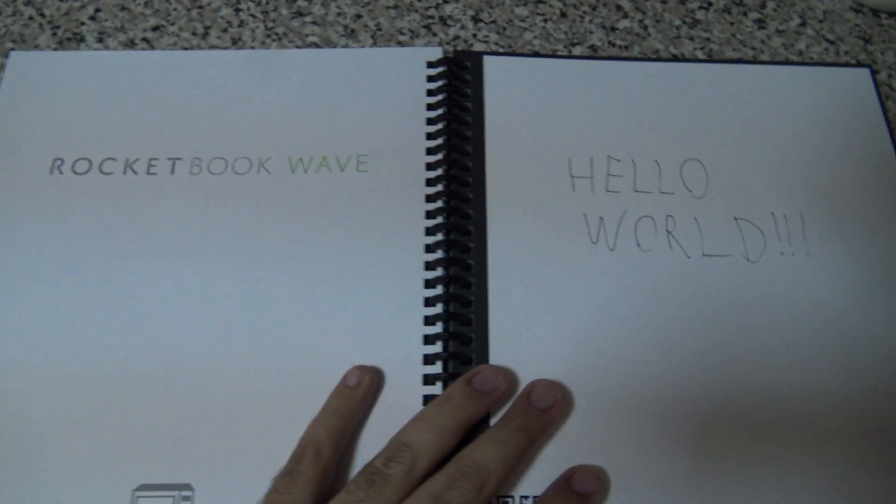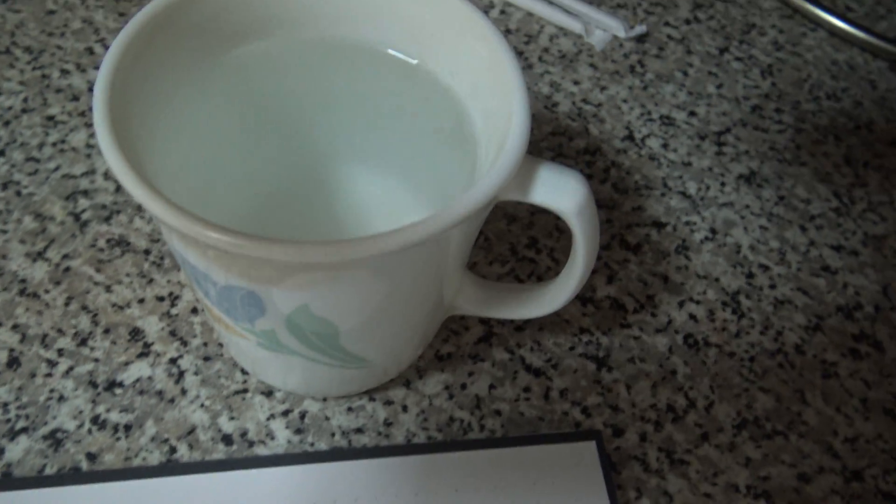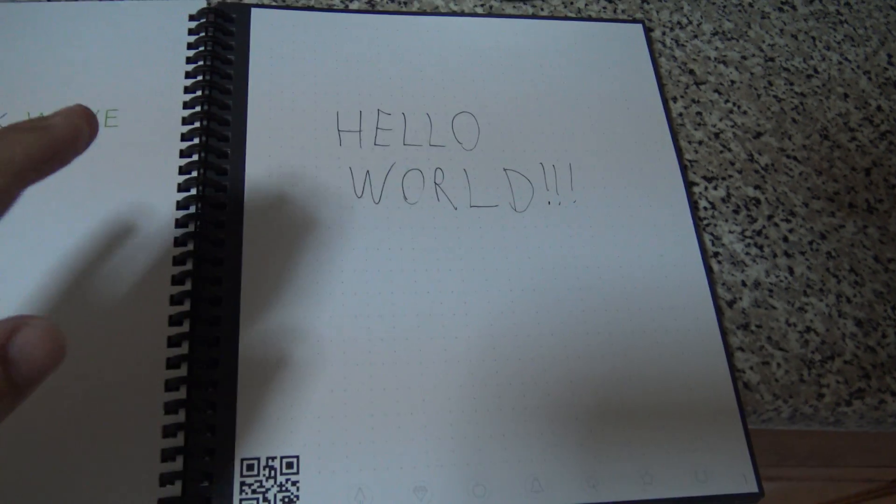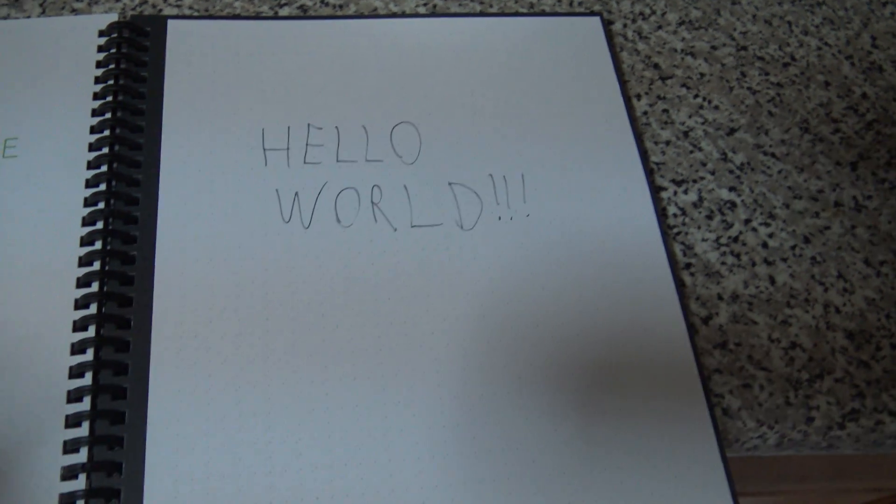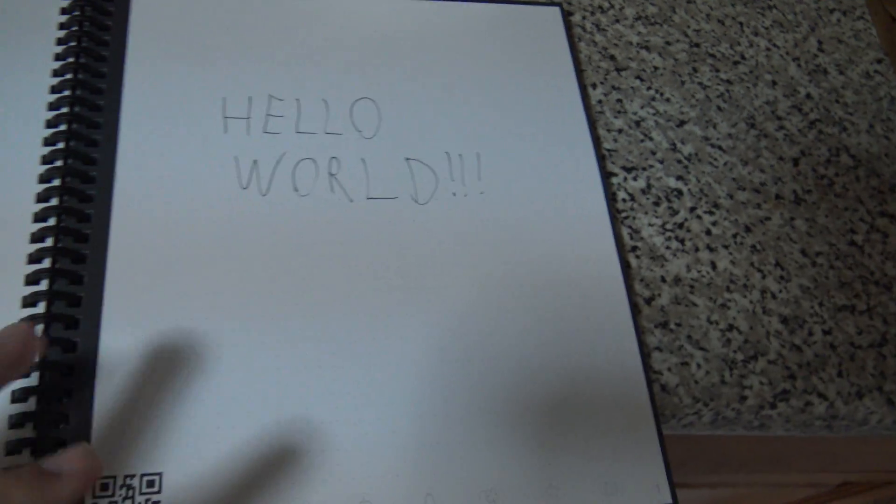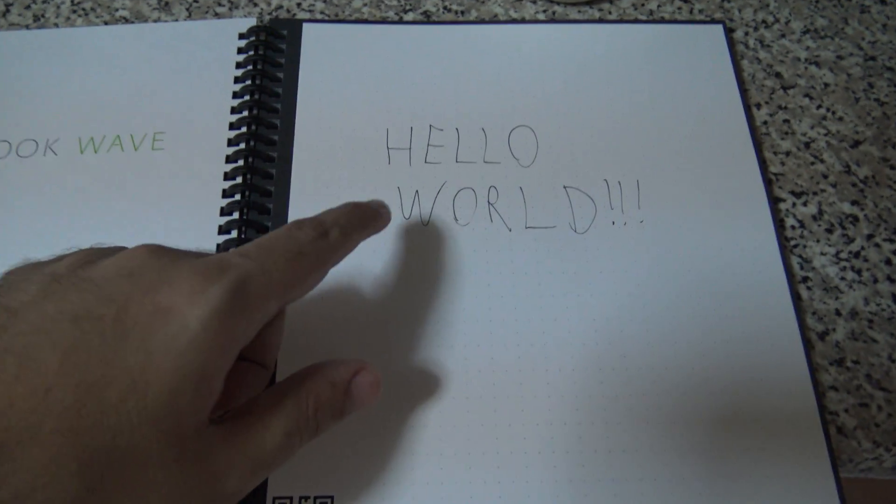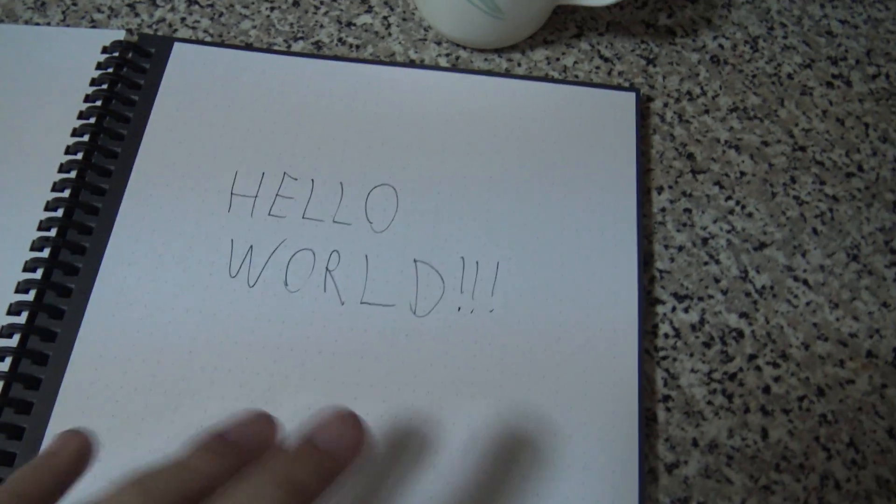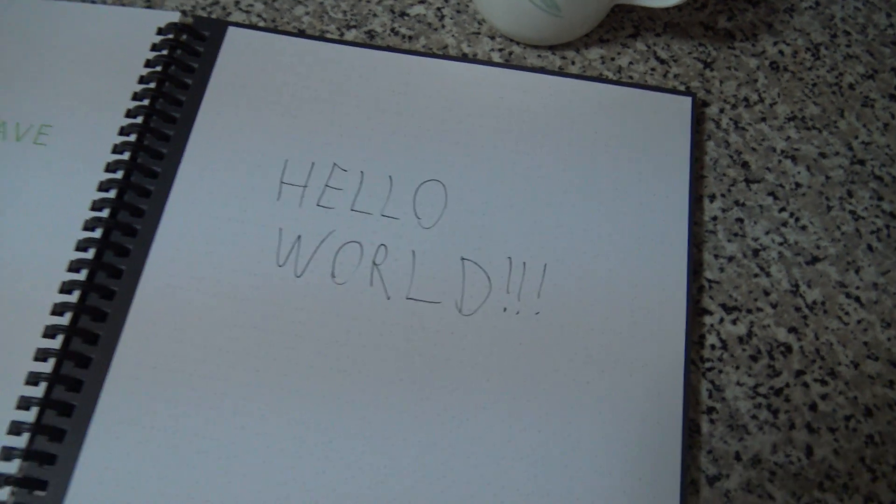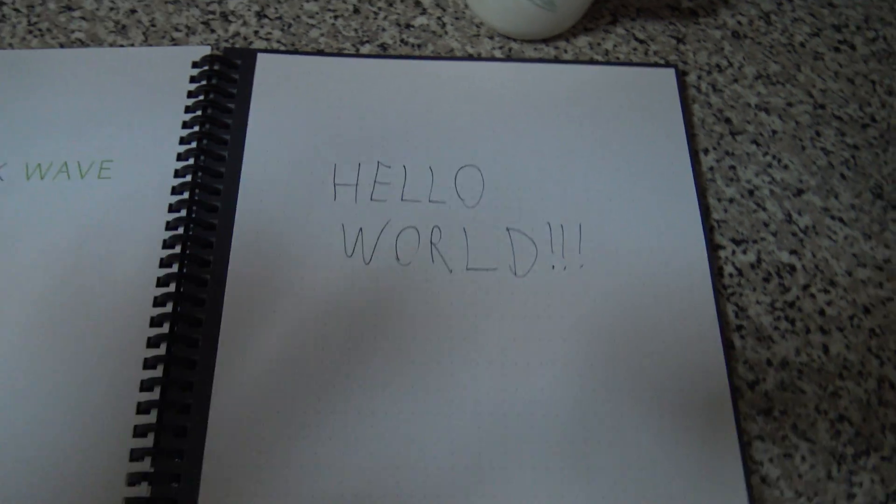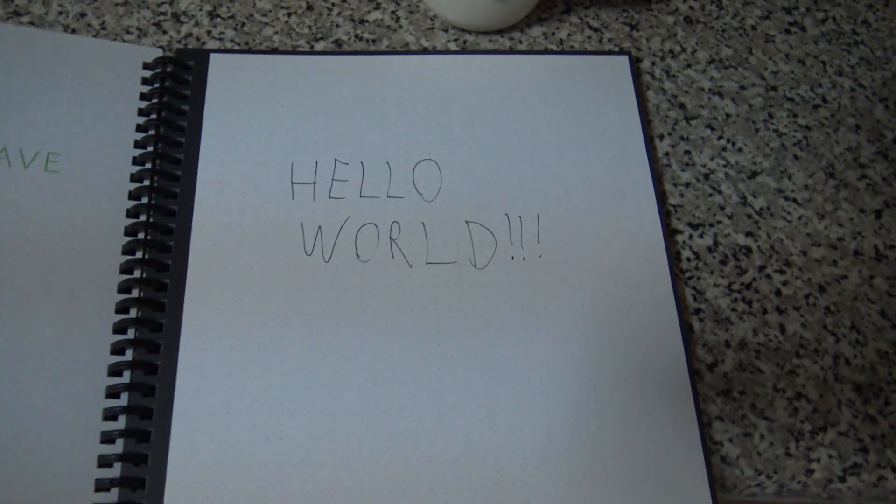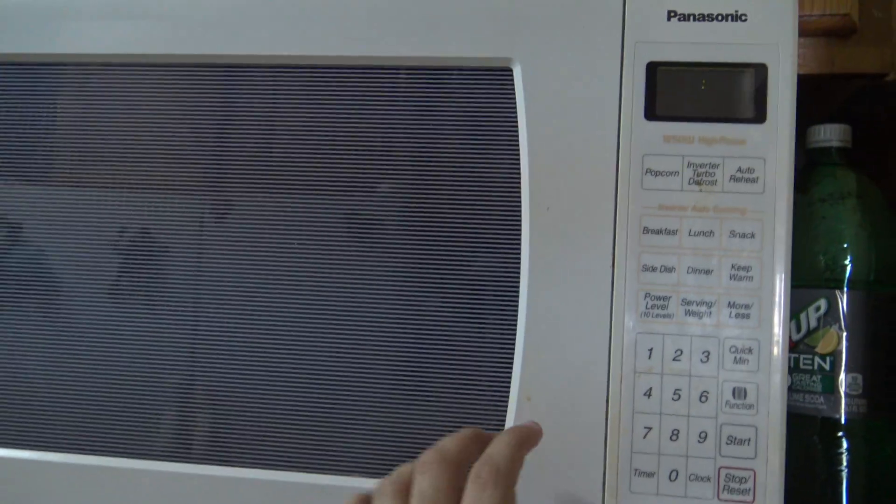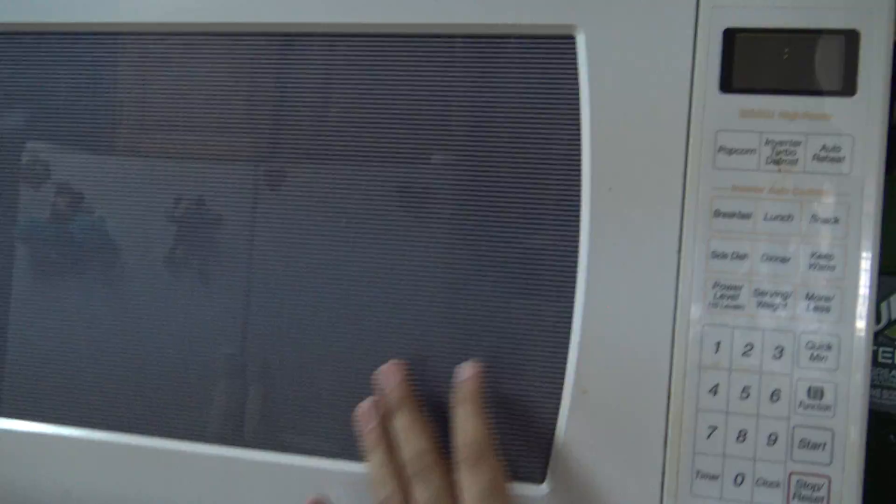When I put this notebook in the microwave along with a cup of water in a coffee mug, the Hello World should disappear because this notebook will absorb the microwaves and since the ink reacts to heat, it should be completely erased. Let's find out if this really works. This is the microwave I will be using.